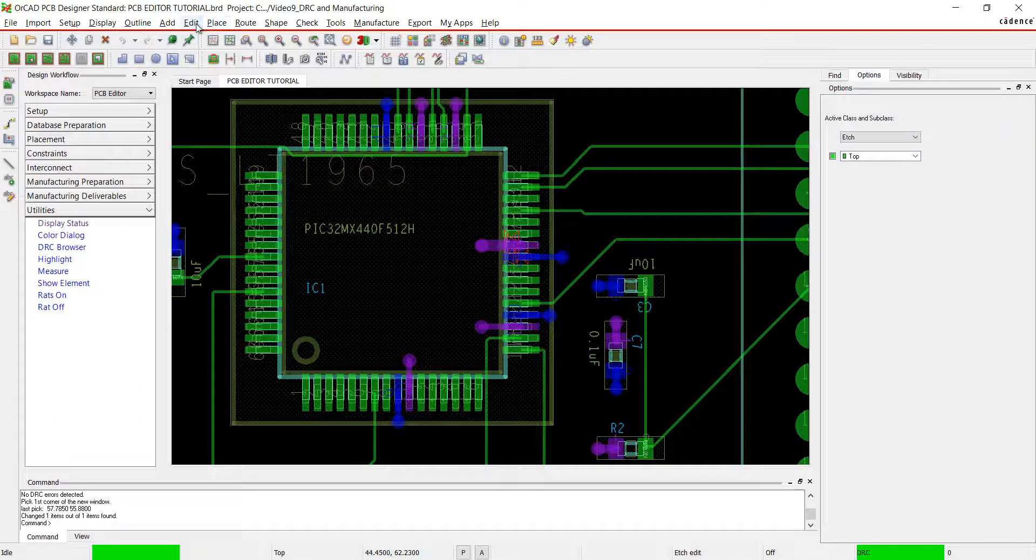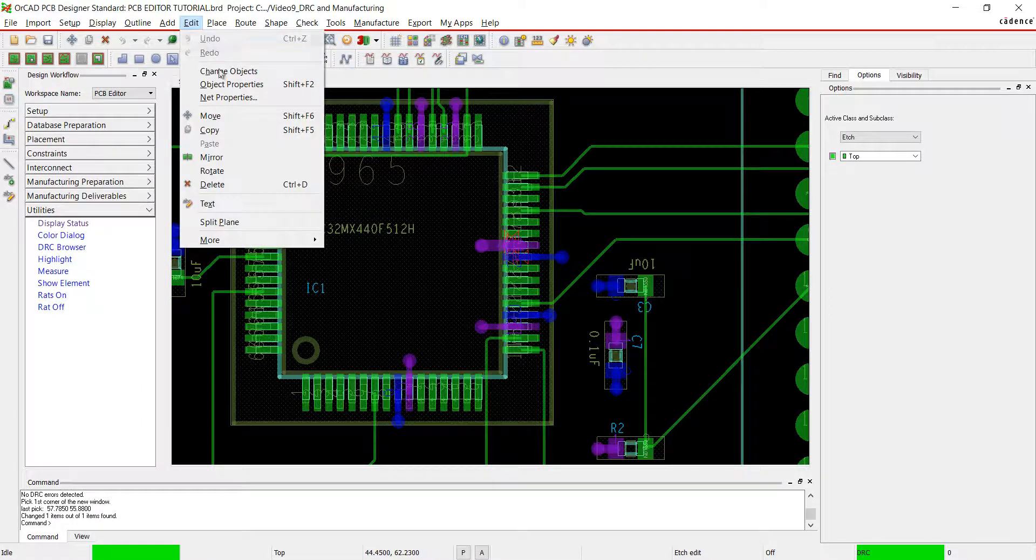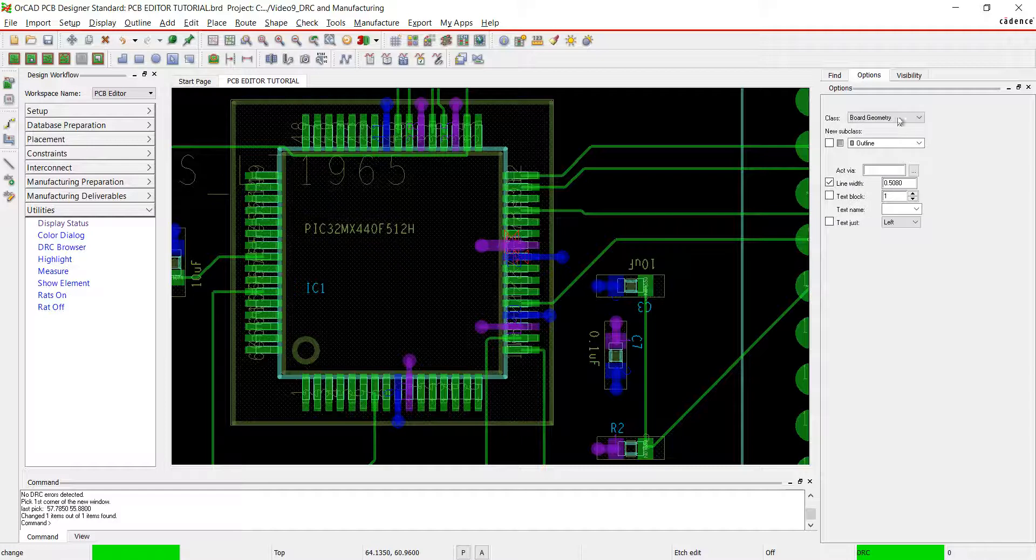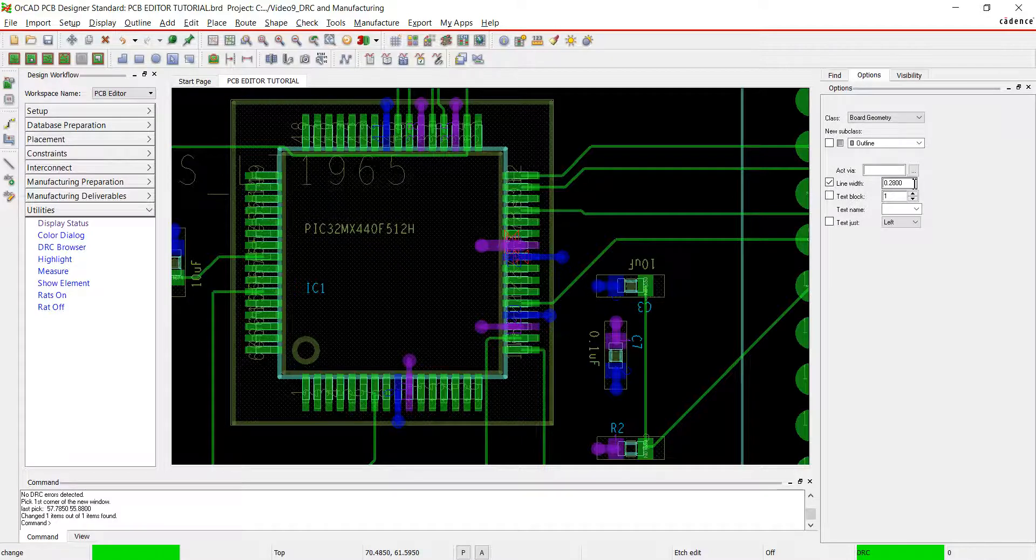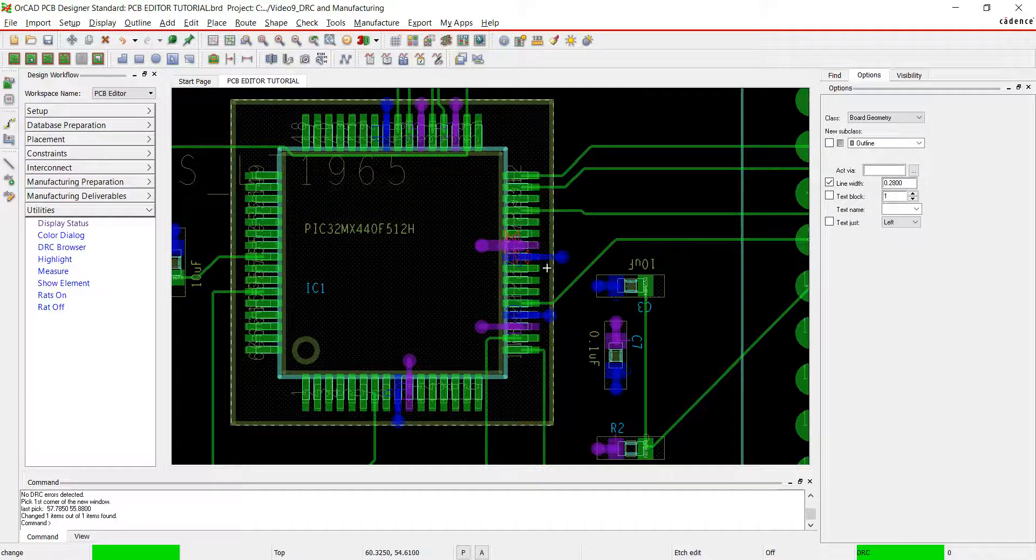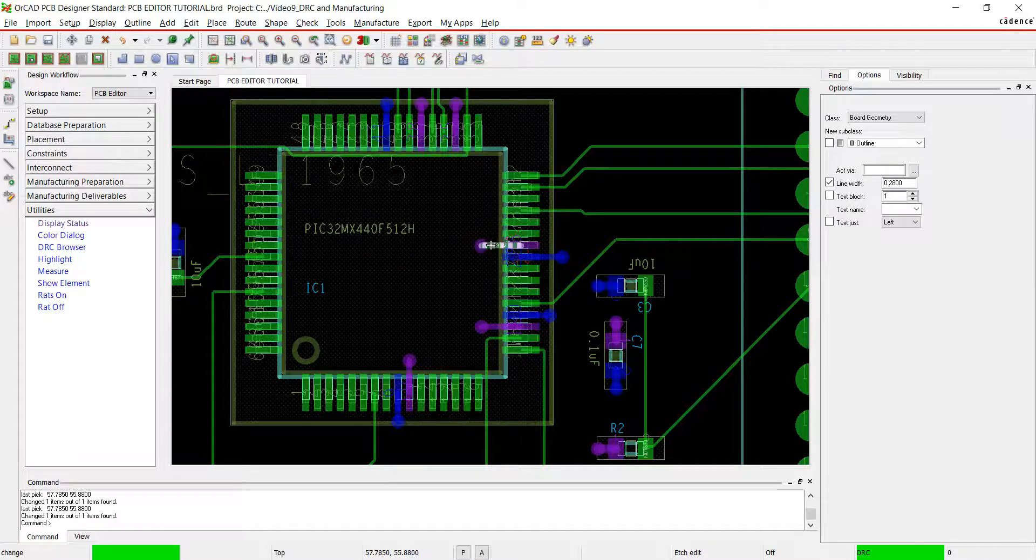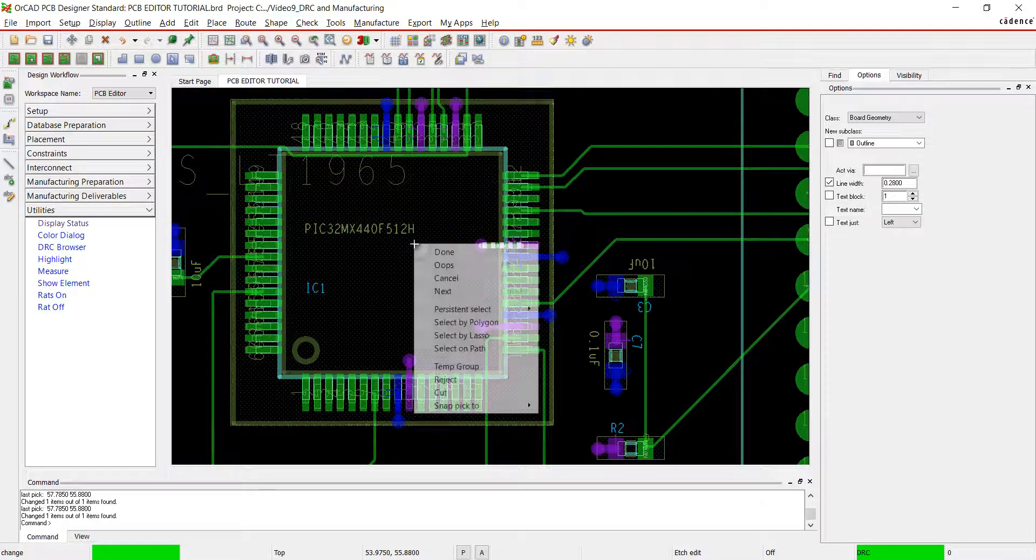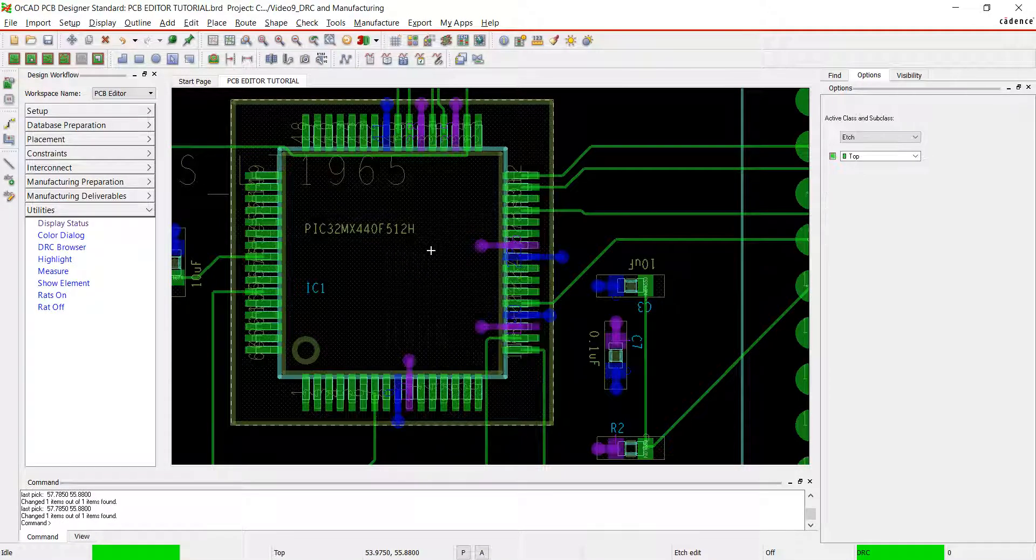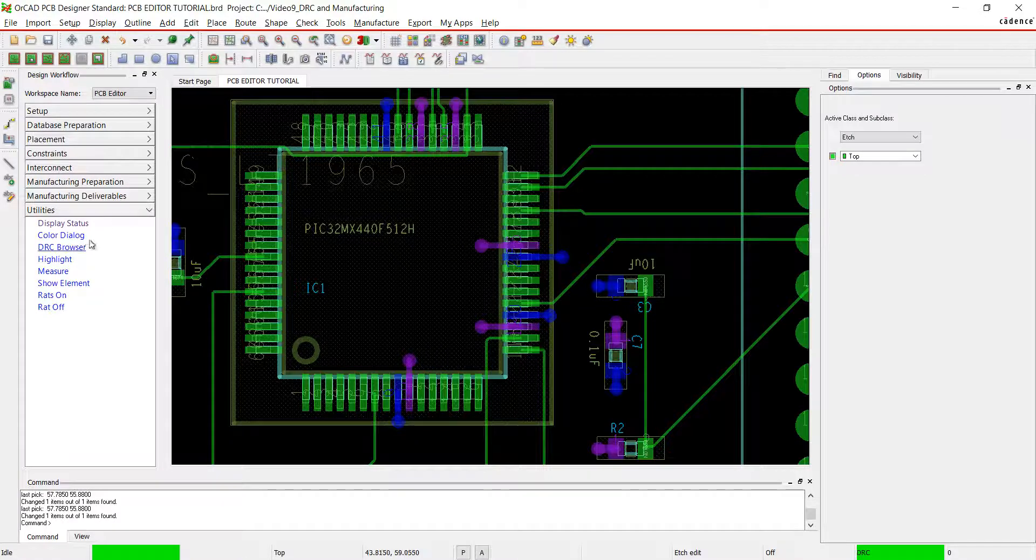I'm going to change the line width back to remove the error. The DRC marker has been removed.